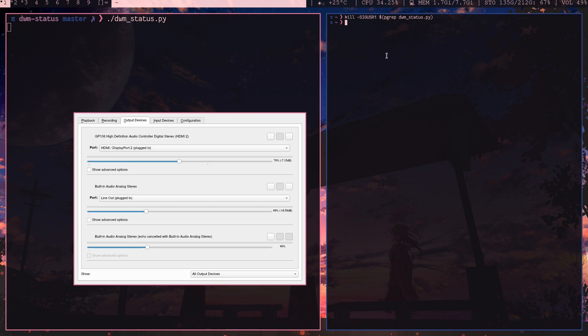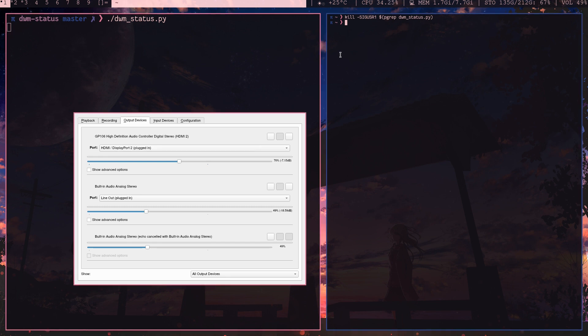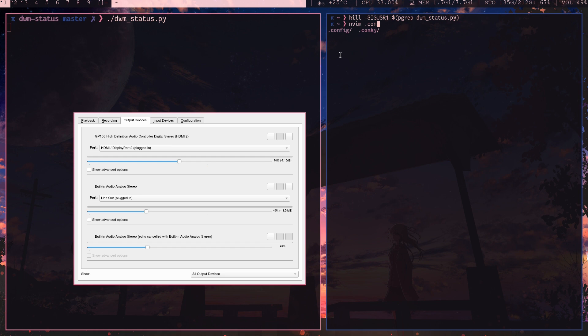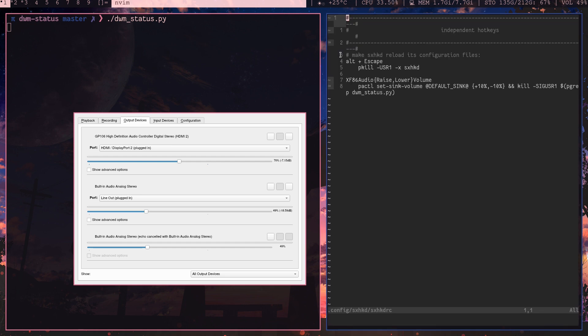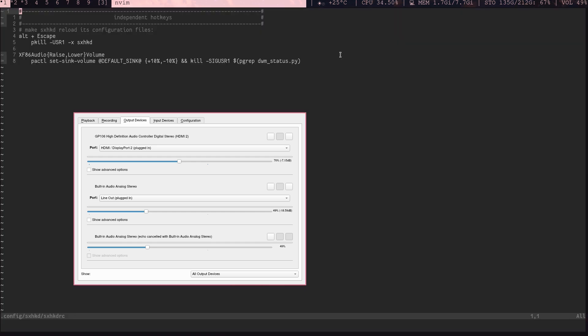Now we need to automate that process. So what I did was I created a shortcut in sxhkd program. So I'll open that. Config, and sxhkd. This is the file. I'll full screen that.